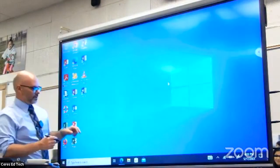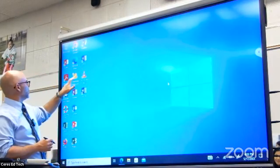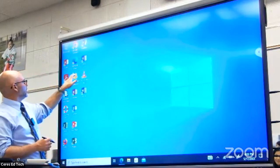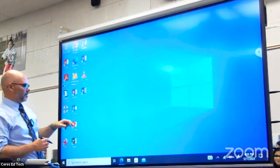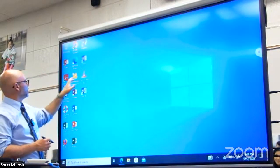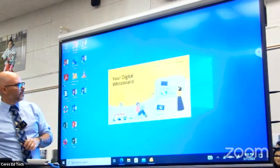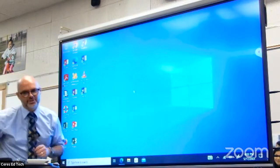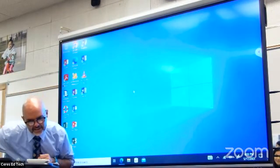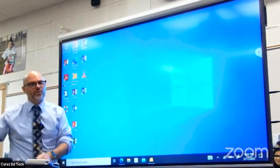We're going to show you one of my favorite features now. I accidentally quit MyViewBoard so we have to reload it for a moment.